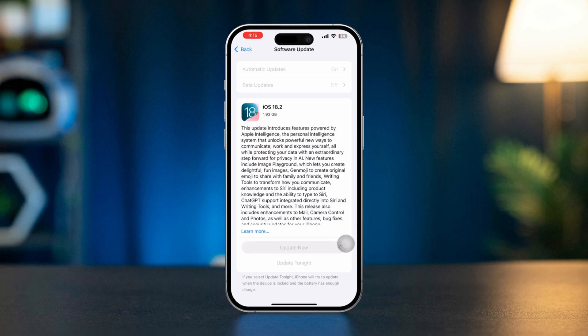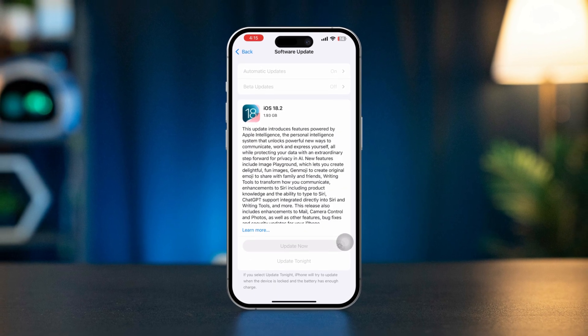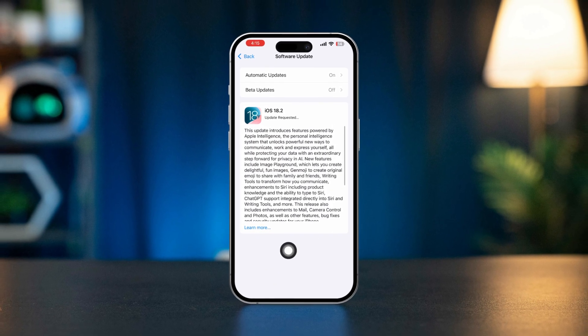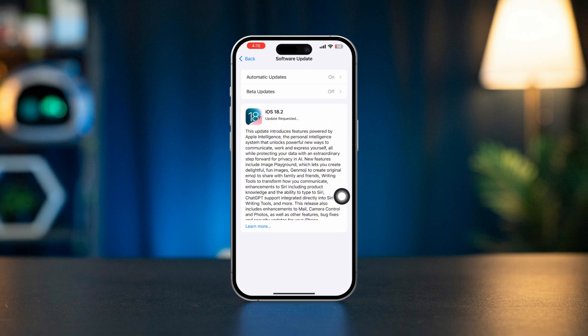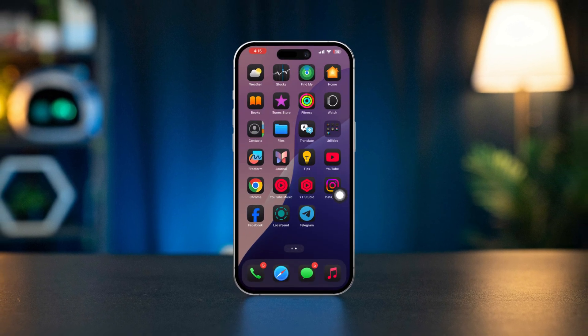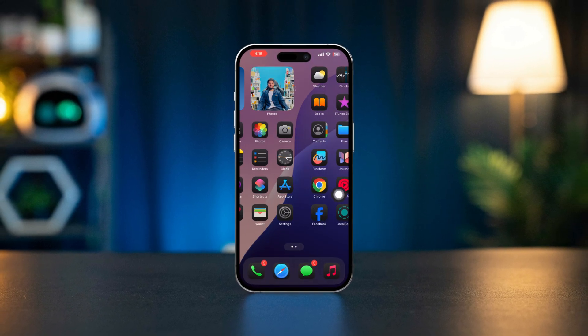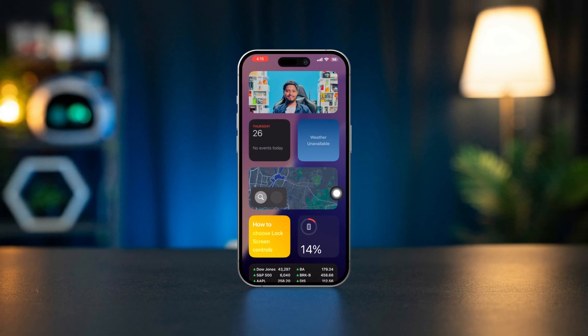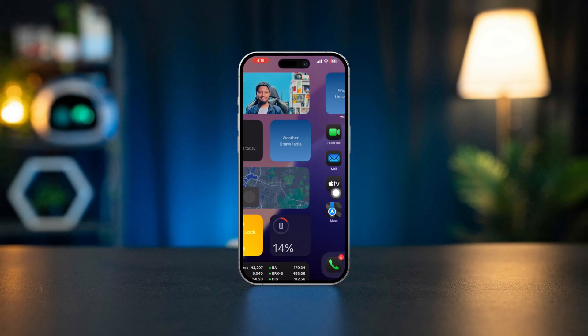By following these steps, you should be able to fix the 'No Location Found' issue in the Find My app. If the problem persists, consider contacting Apple Support for further assistance.